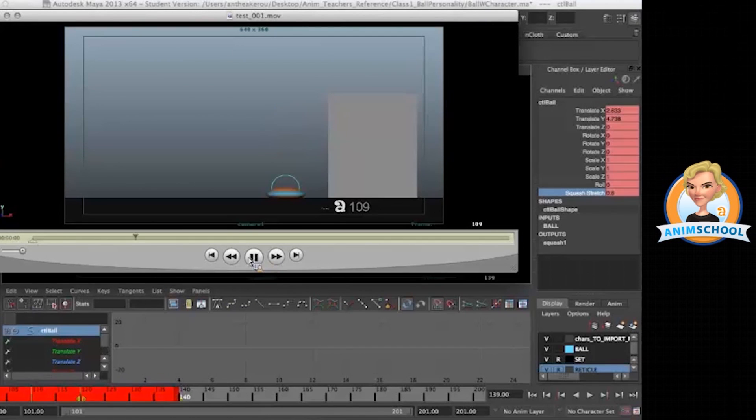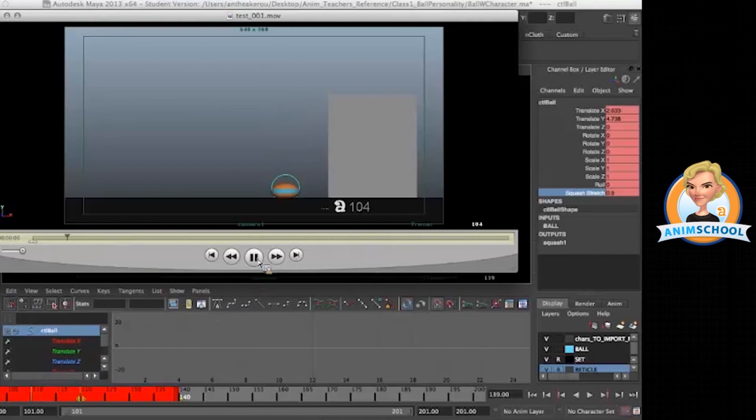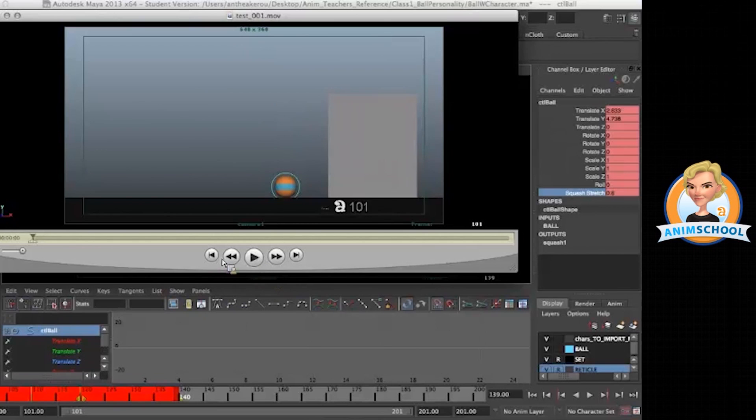And what else can we do? We can also probably add a pre-anticipation. So we might want to stretch before our initial squash. We're kind of losing our squash, right? It's getting really lost.